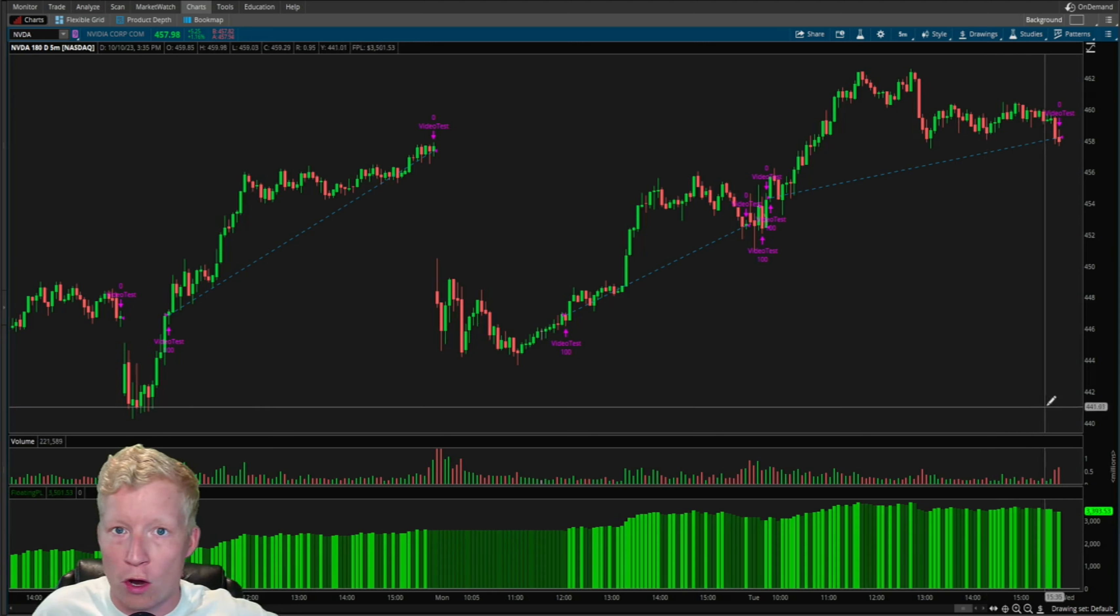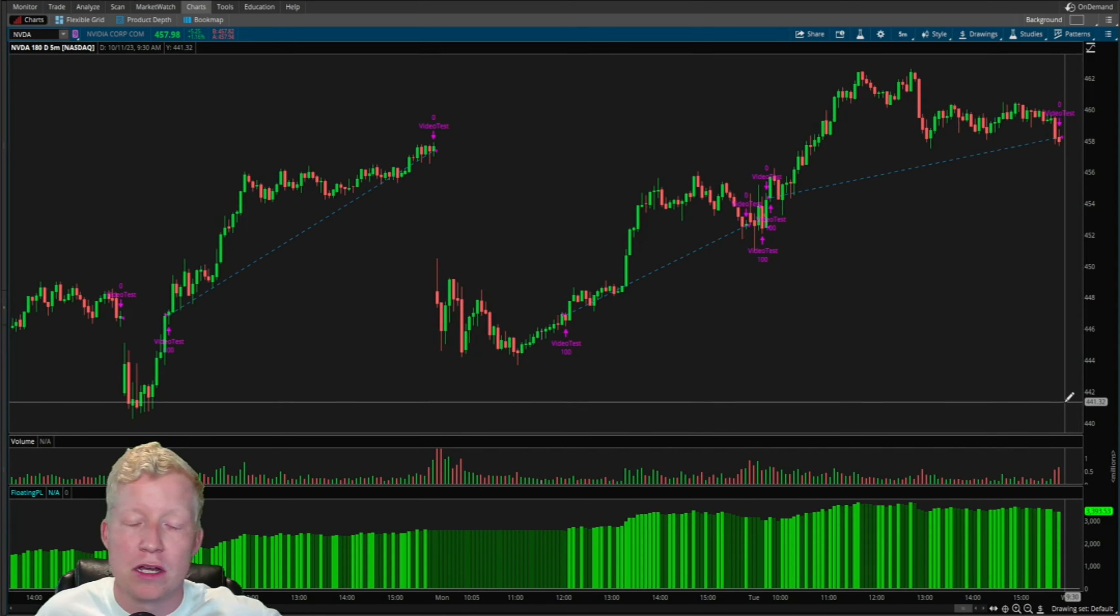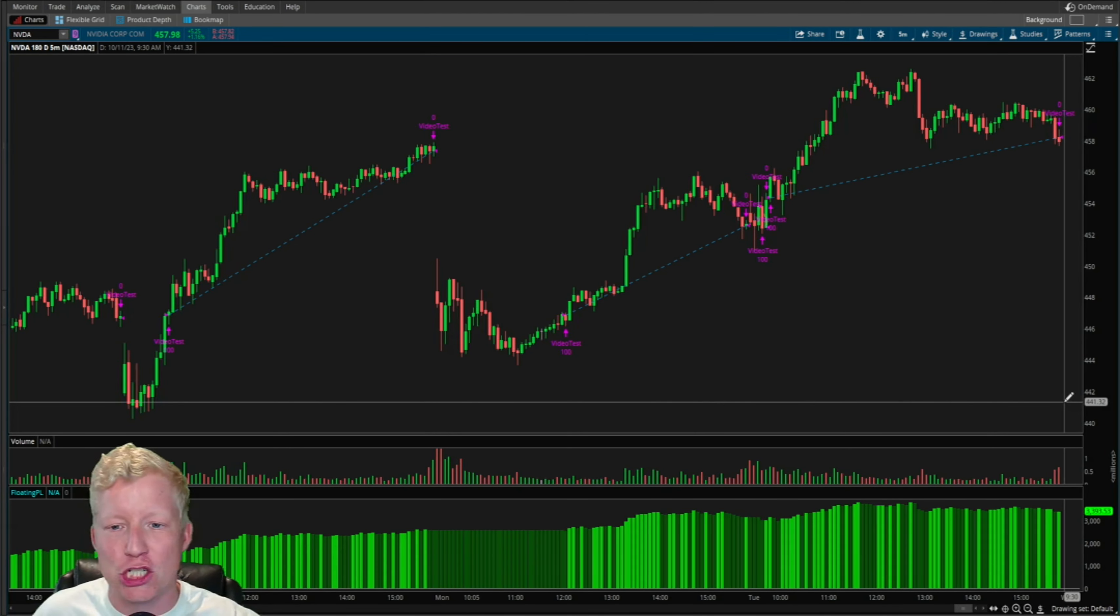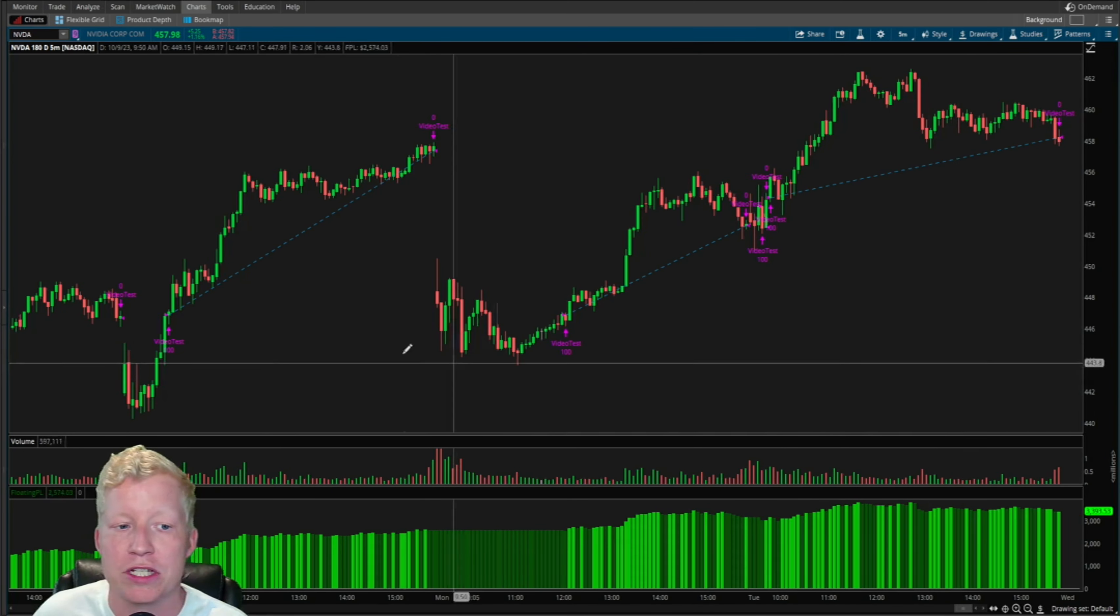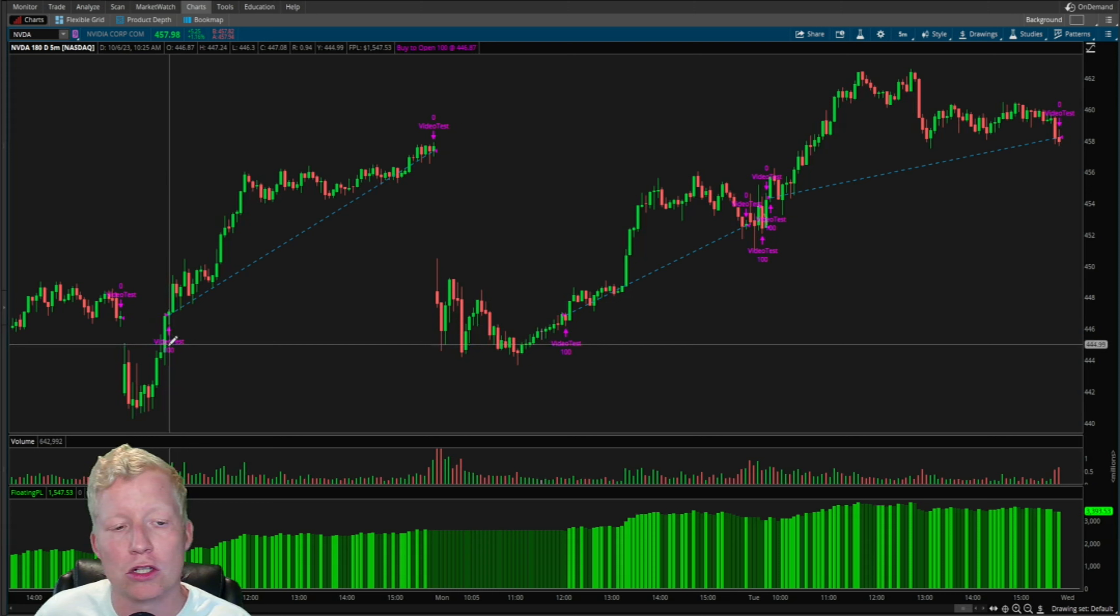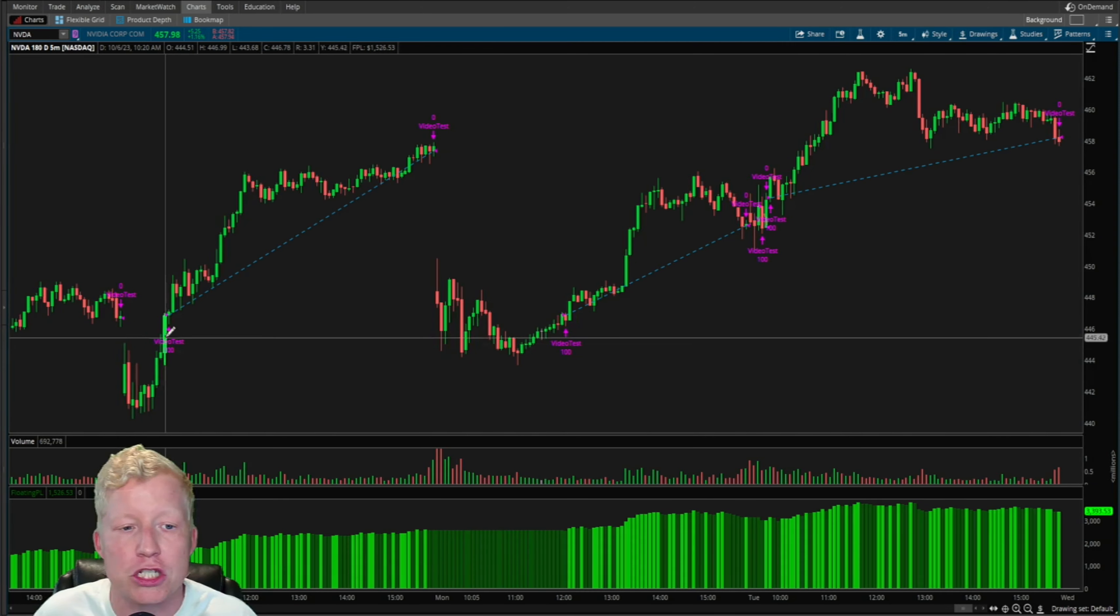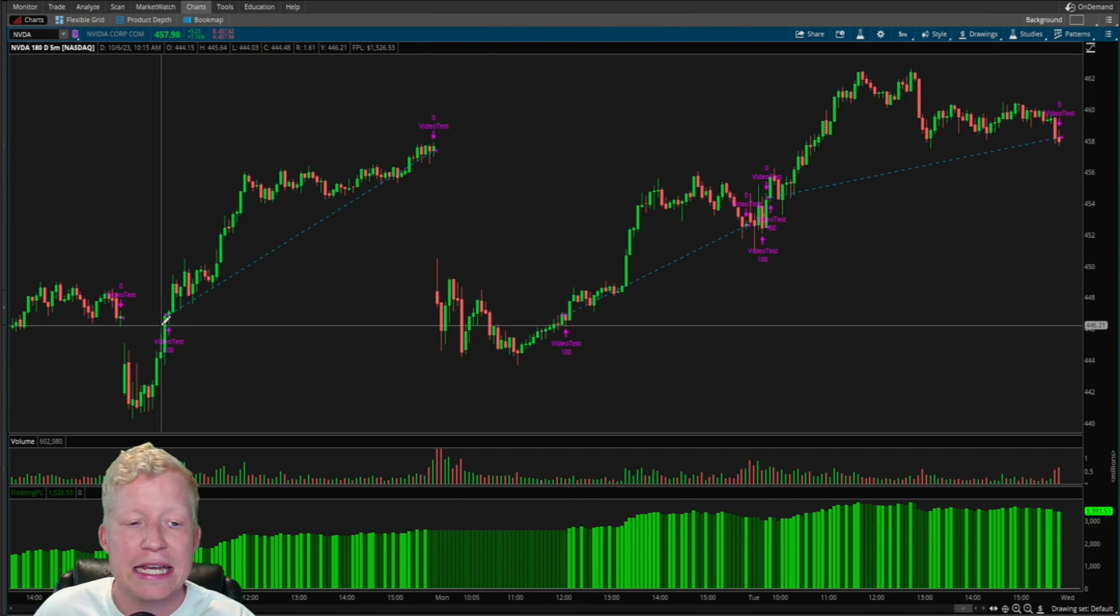And don't worry, we're going to look at a lot more examples. One of the banes of backtesting is just looking at one example and accepting it as the truth. We're going to look at a lot more examples, but let's take a look first at what it's doing.